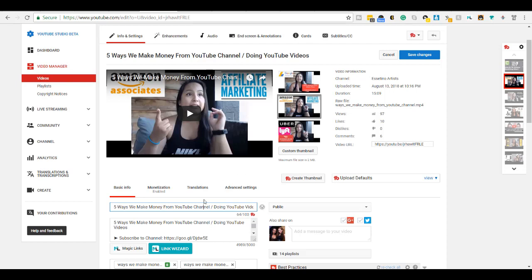So first thing is you need the TubeBuddy plugin. And this feature is free on the TubeBuddy plugin. And if you don't have it already, you can check down in the description below as I will have the link for you guys.